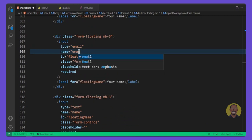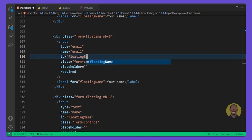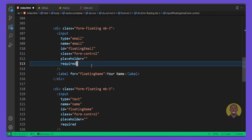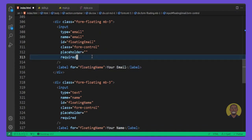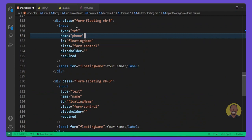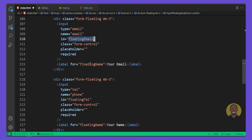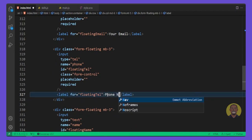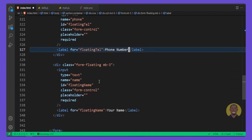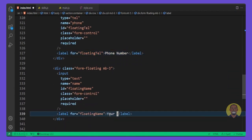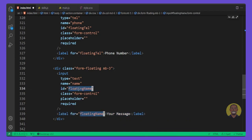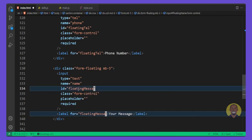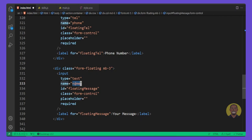The second field will be for email — change the id to 'floatingEmail' and the label to 'Your Email'. The third one will be for phone — change the type to 'tel', the name to 'phone', the id to 'floatingTel', and the label to 'Phone Number'. For the last one, the message field — change the id and name to 'message', and change the input to a textarea.